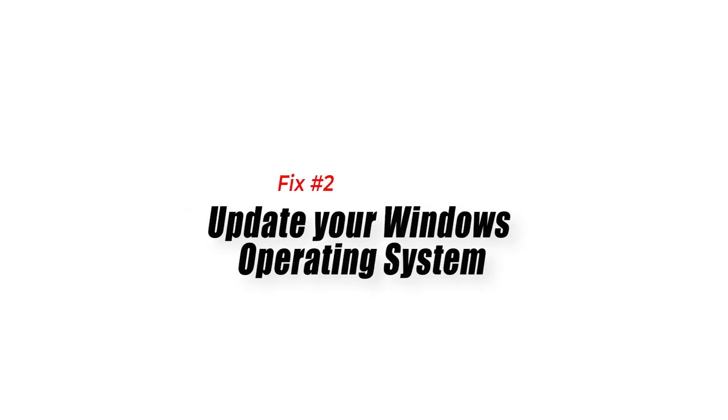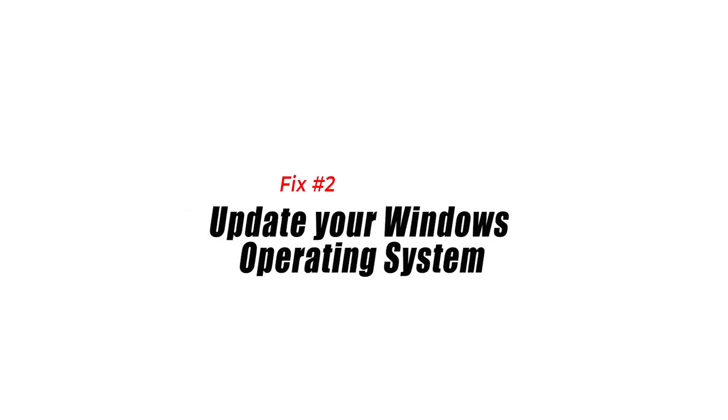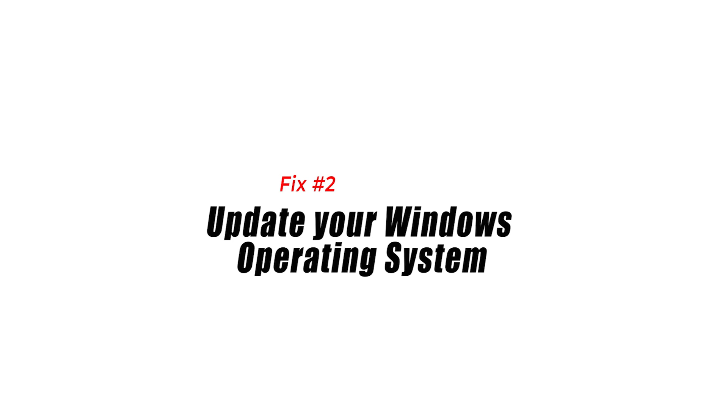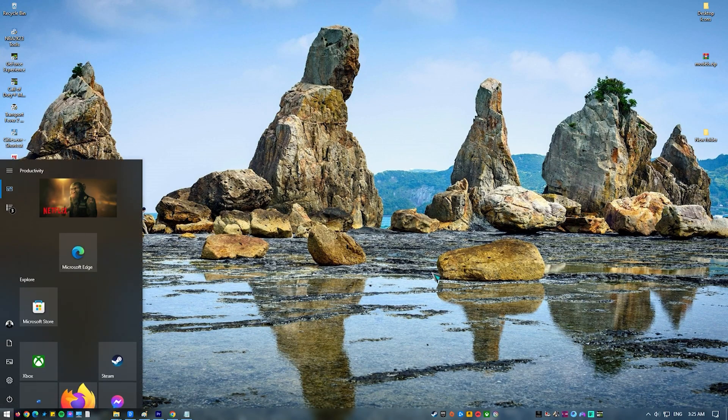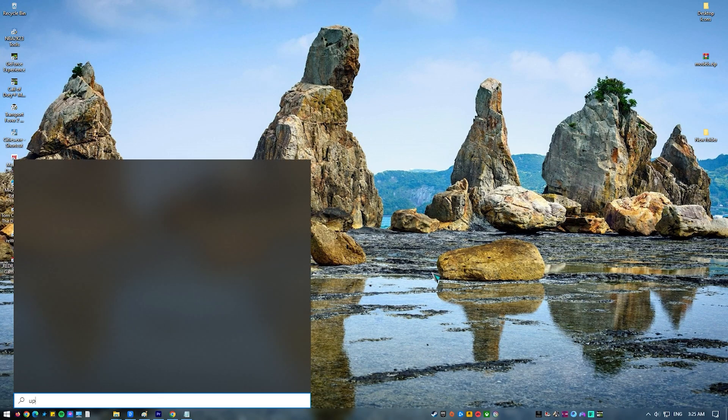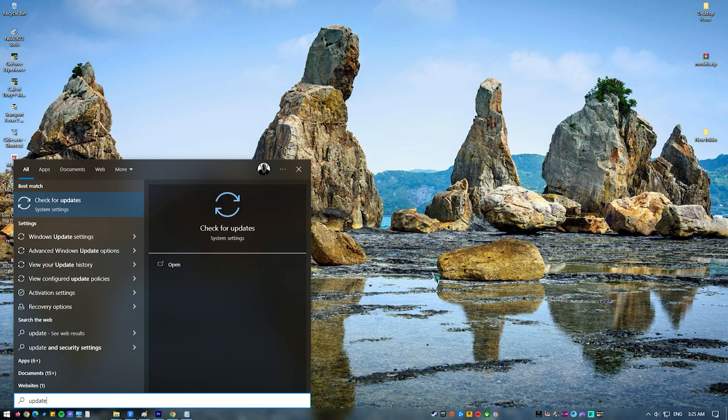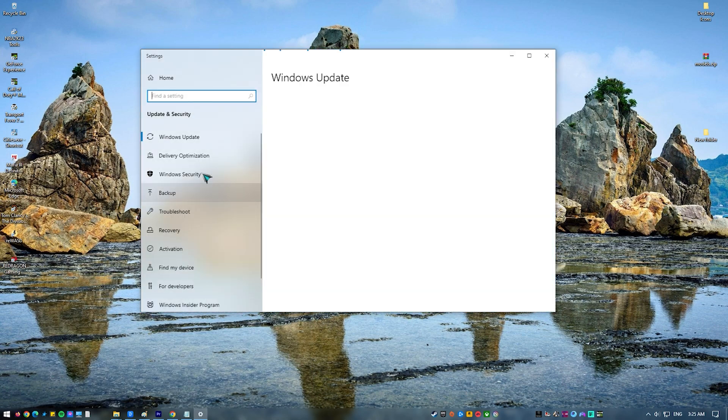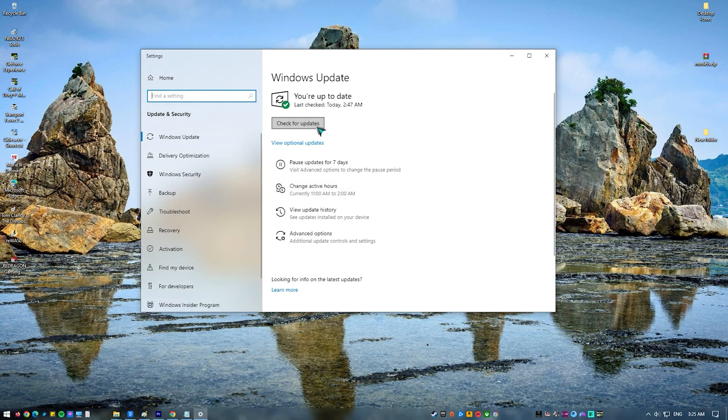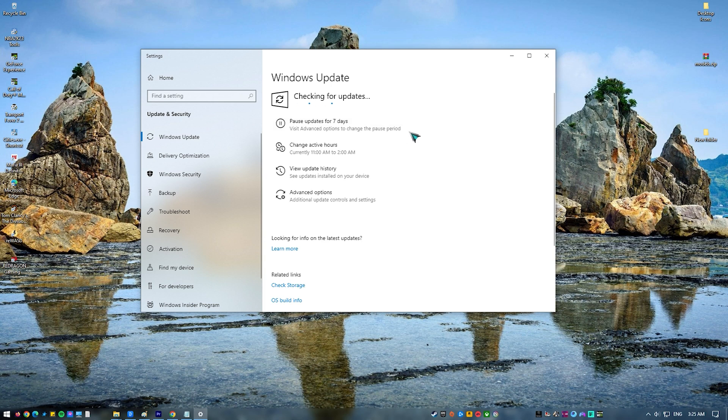Fix number two. Update your Windows operating system. The other important aspect of your computer that you must update regularly is your operating system. There's no reason not to install the latest version of Windows if it's available as it provides a slew of new features, improvements, and security patches, among other things.